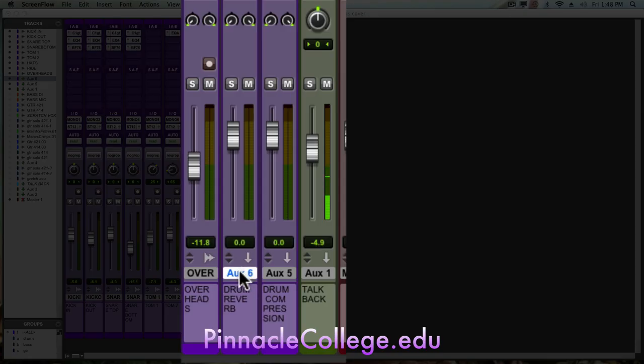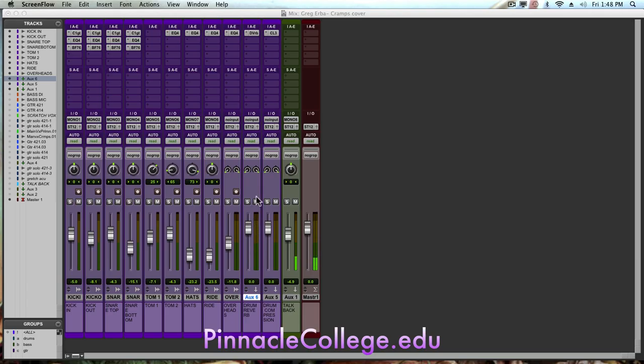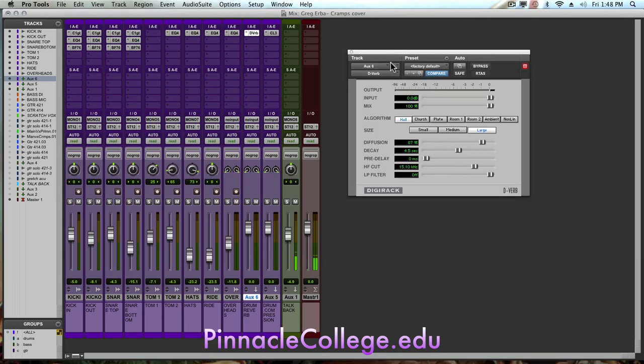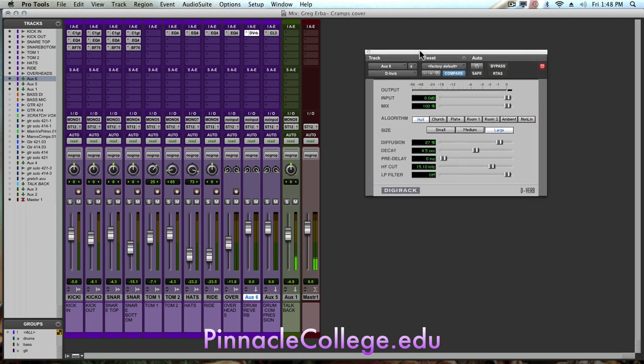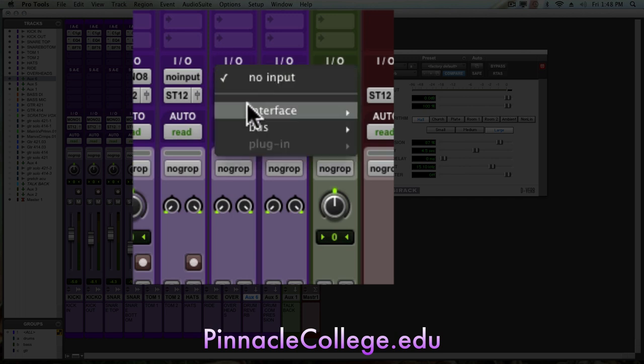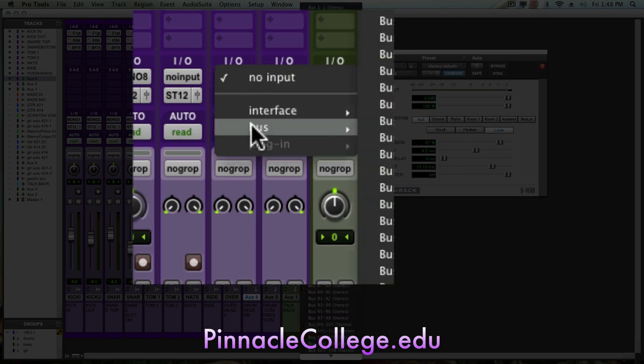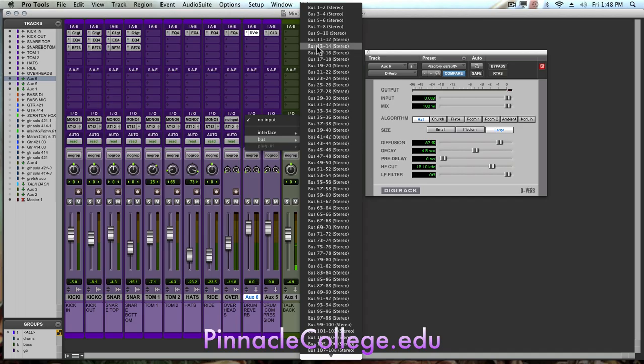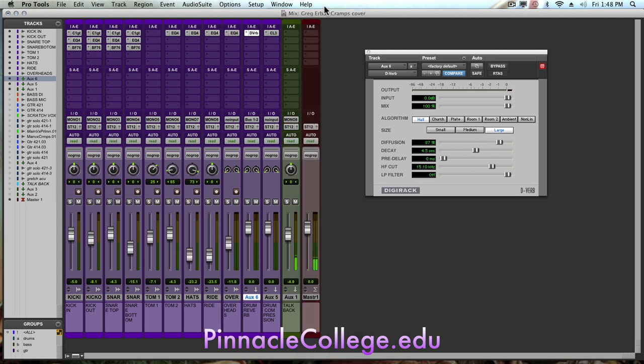First thing you need to do is create a stereo auxiliary and with the stereo auxiliary we're going to put a reverb on here. I've set up a D-verb and on the input of the stereo auxiliary, we want to make the input an available bus, something that we're not using. So we haven't created any buses yet. I'm going to use bus one and two as the input.